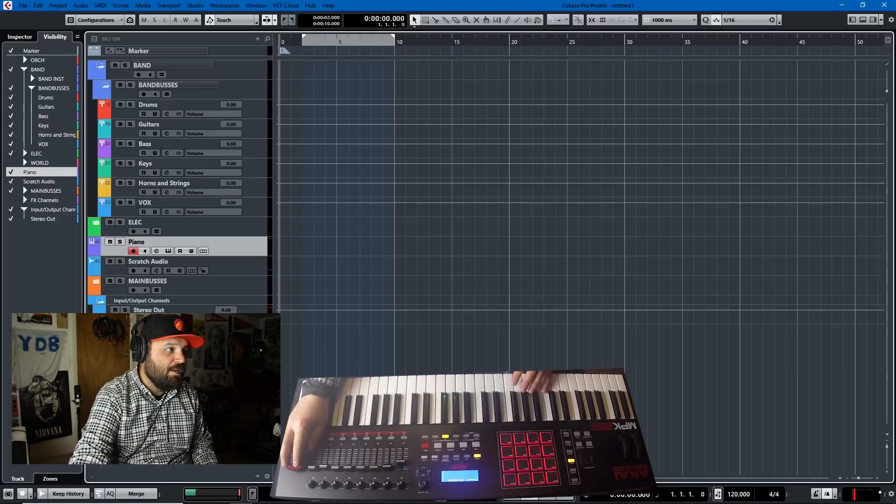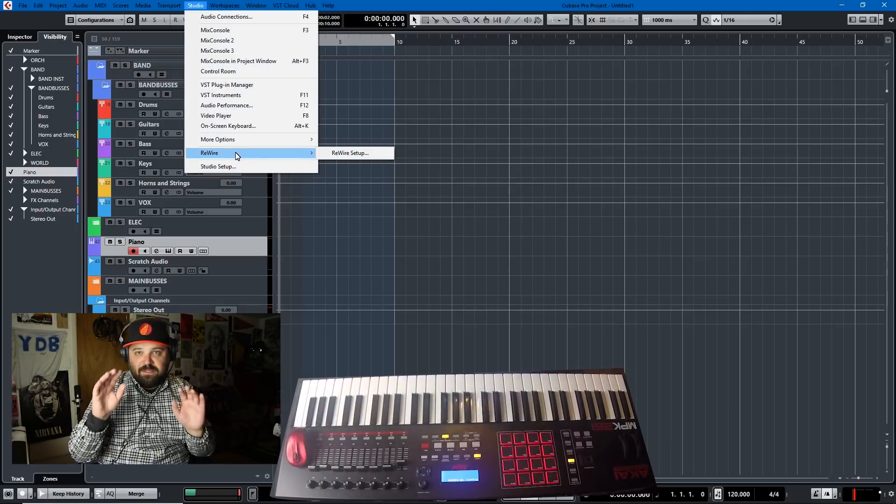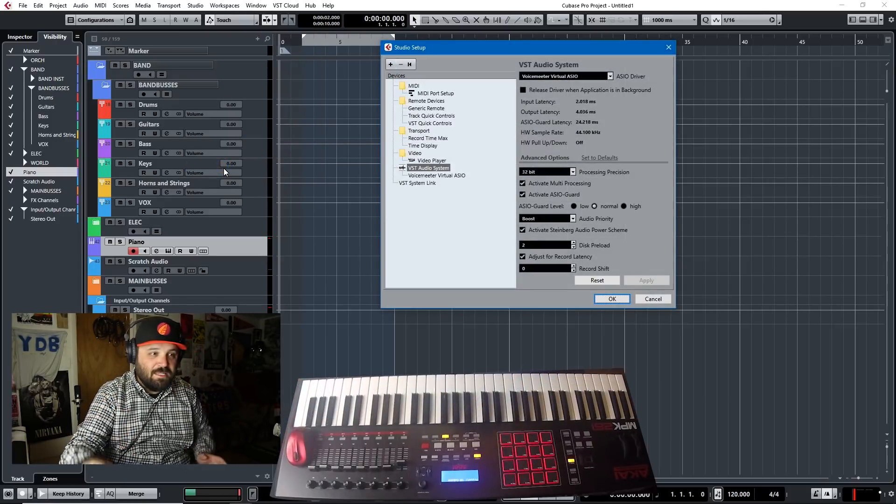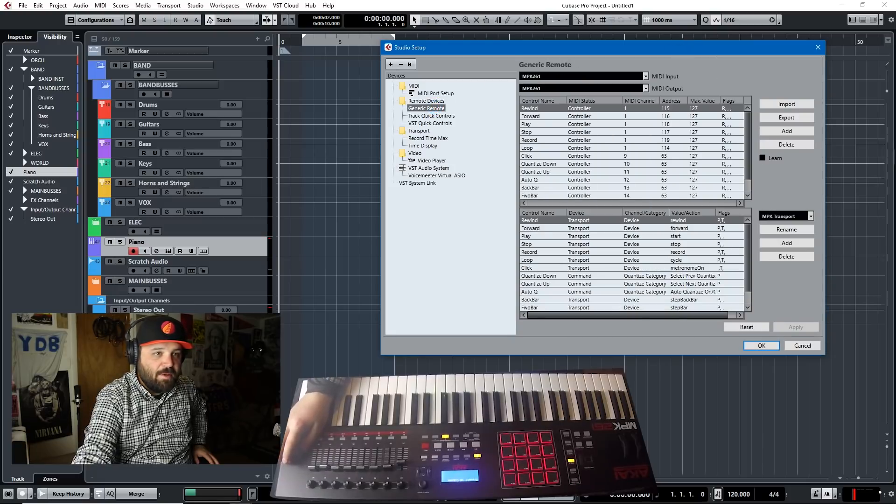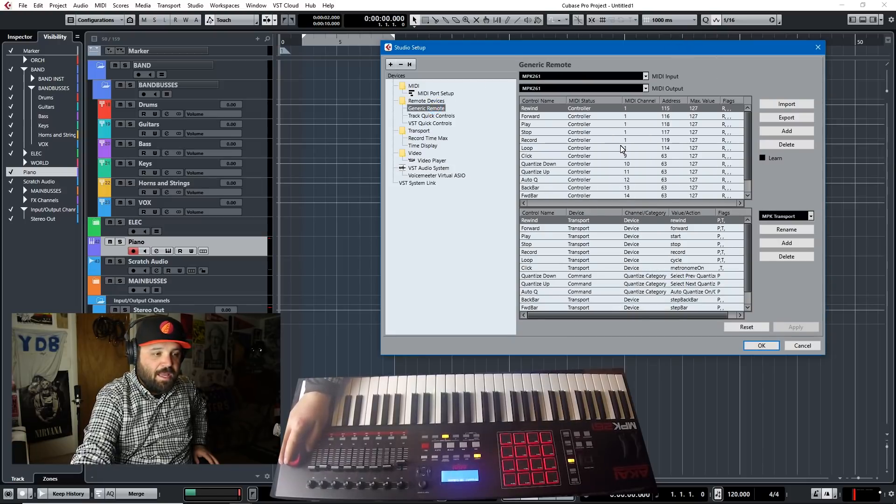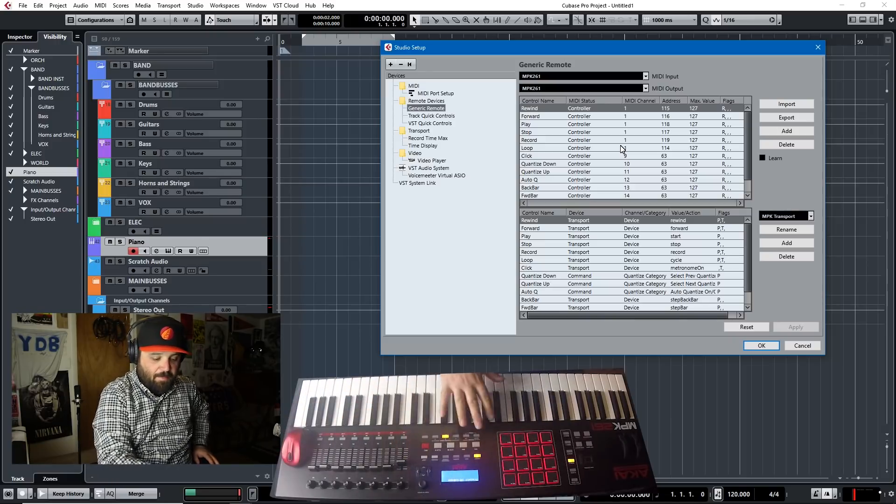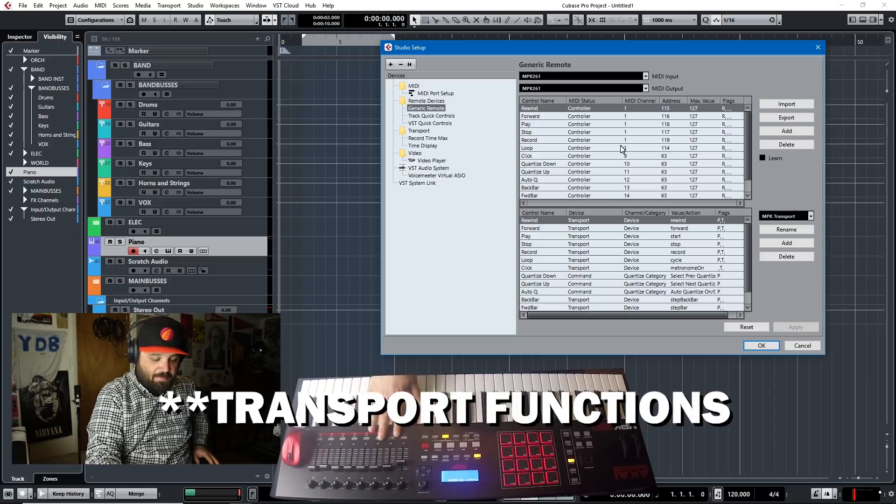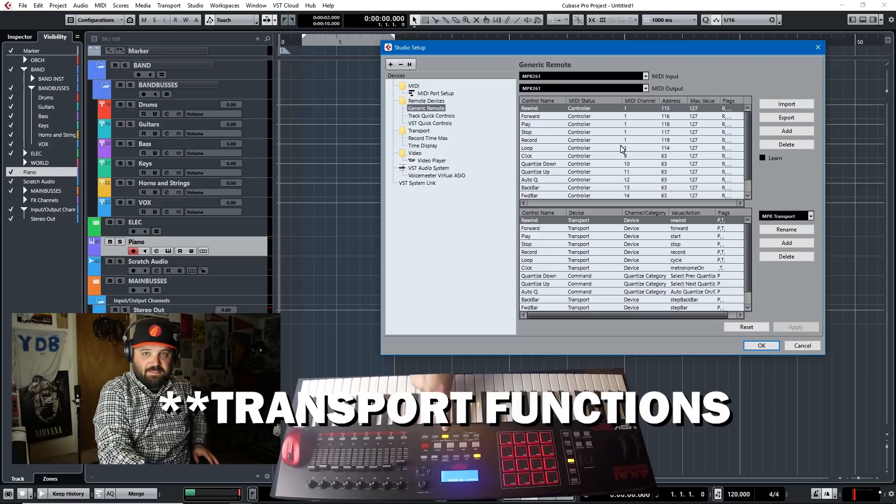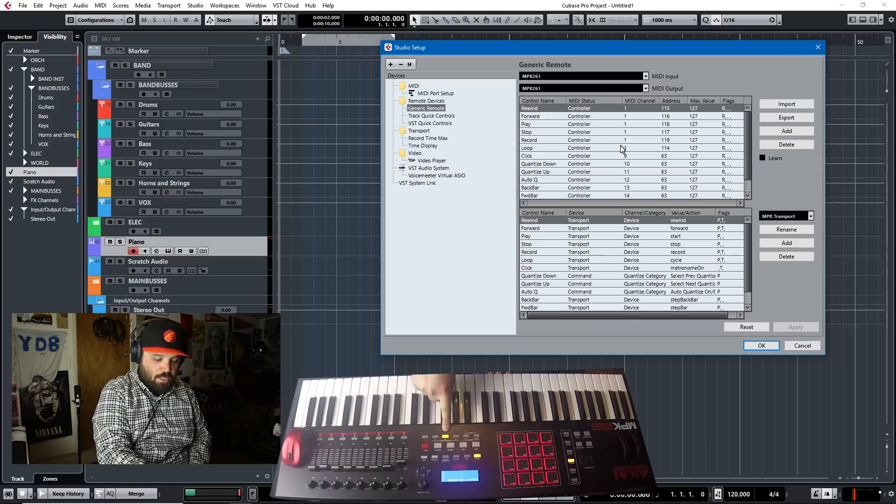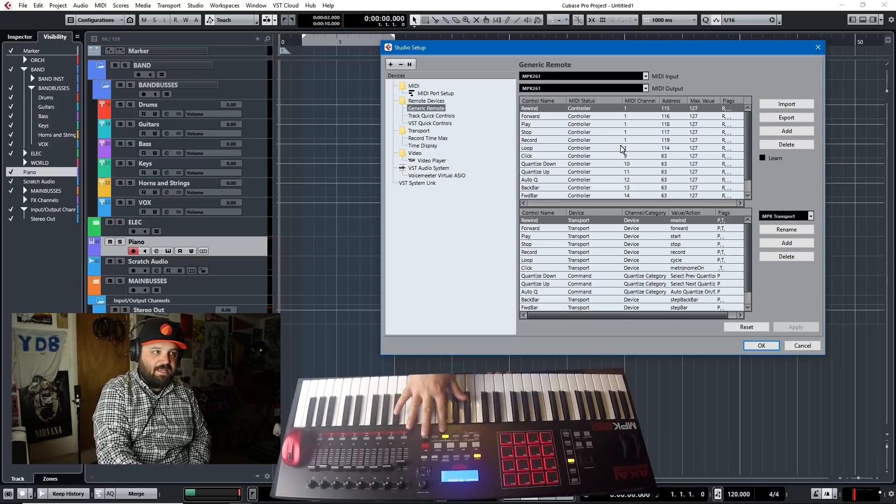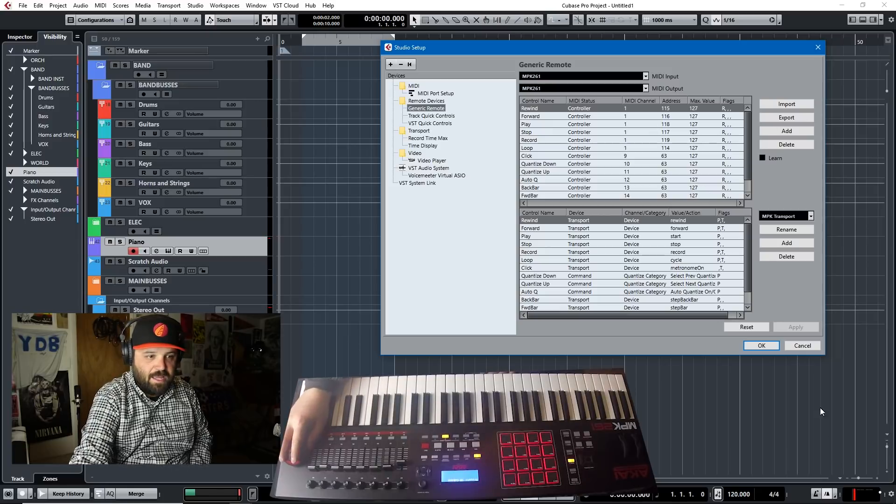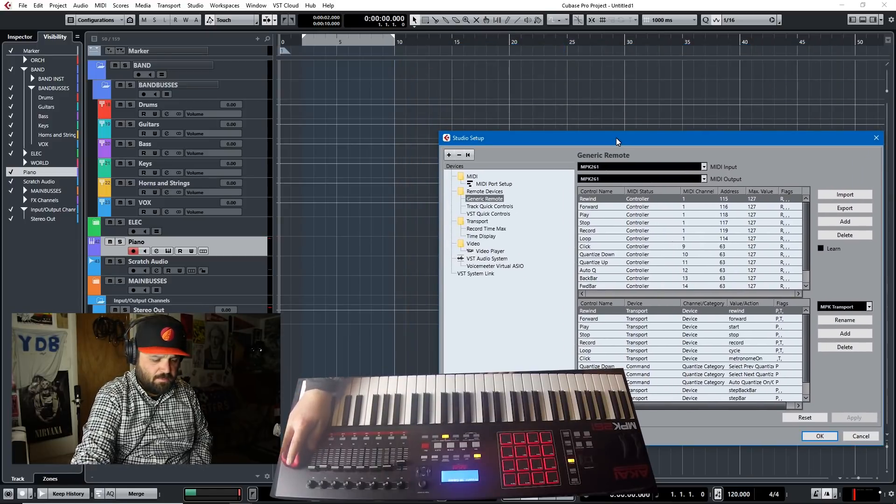But I'll show you how I have mine set up. I basically, in order to set it up, I made the map myself. Now, Akai does provide one. I wasn't too keen on it. So I just made my own generic map. And basically, I needed to map all the quantize functions. And then I mapped these buttons on bank B because there's three banks in the Akai 261. So B is my performance bank.